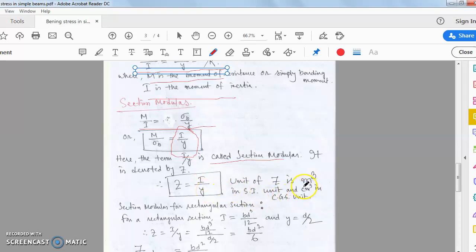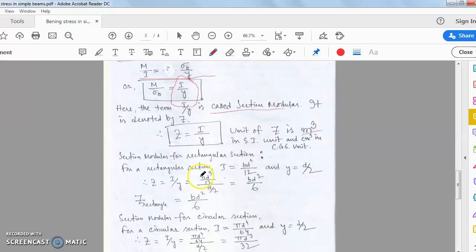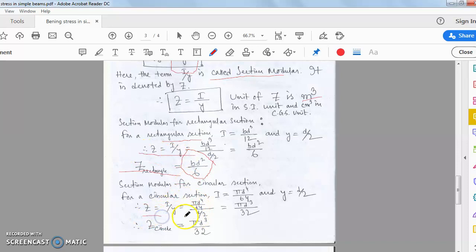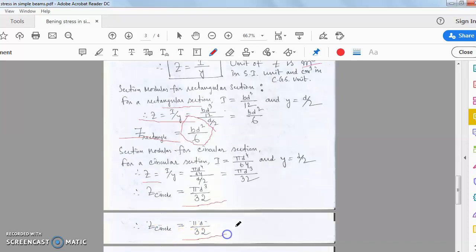For a rectangular section, I = bd³/12 and y = d/2, so the section modulus Z = bd²/6. For a circular section, I = πd⁴/64 and y = d/2, giving Z = πd³/32.